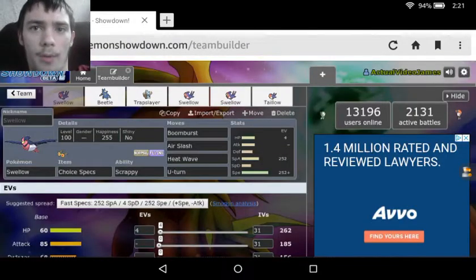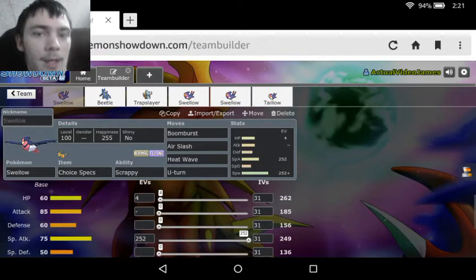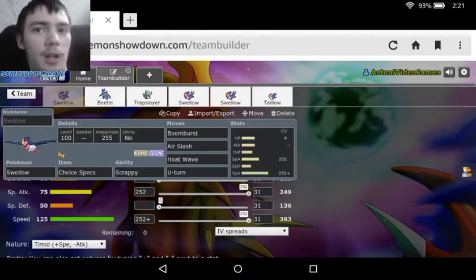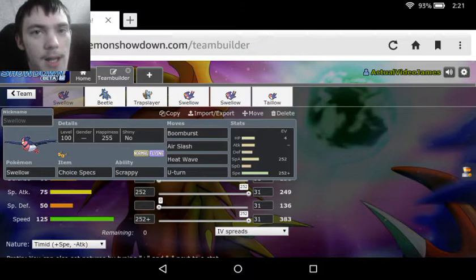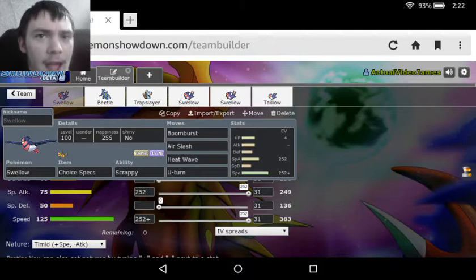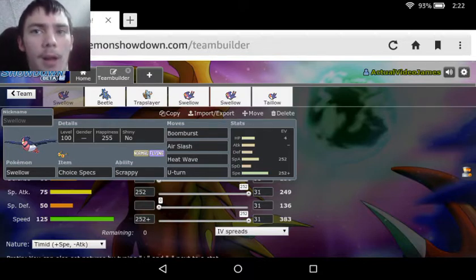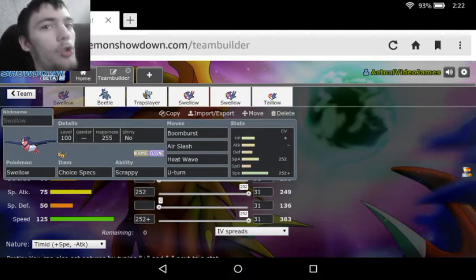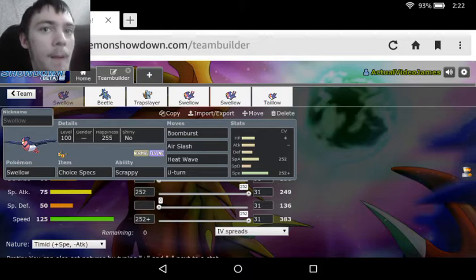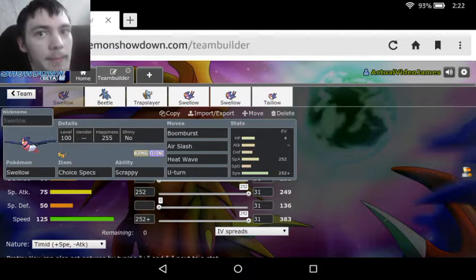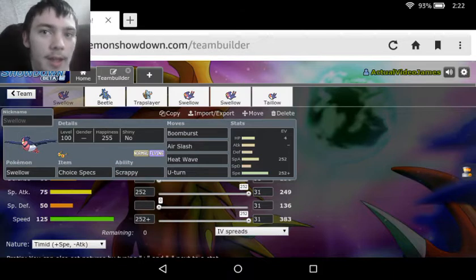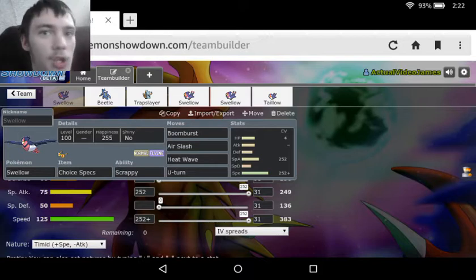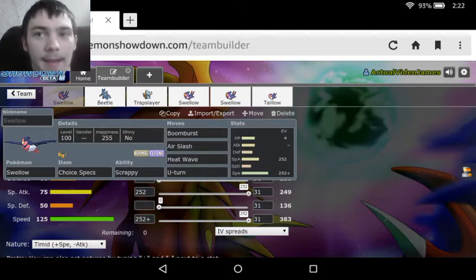Moving over into Showdown, we see the first set is a choice specs Swellow set with maxed out special attack and speed with a timid nature and the Scrappy ability. Now Swellow is very good in the sense that it gets Boom Burst. If you don't know what Boom Burst is, it's a 140 base power, 100 accuracy special move that does massive damage to everything on the field, and it's a normal type move. A lot of Pokemon use it with Pixelate or Aerilate to change the type and get extra power.